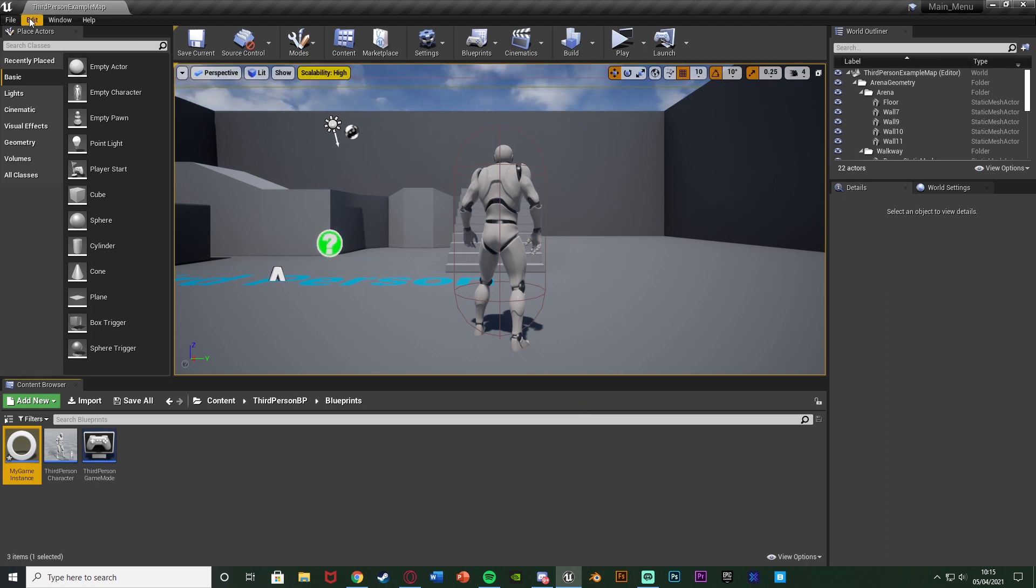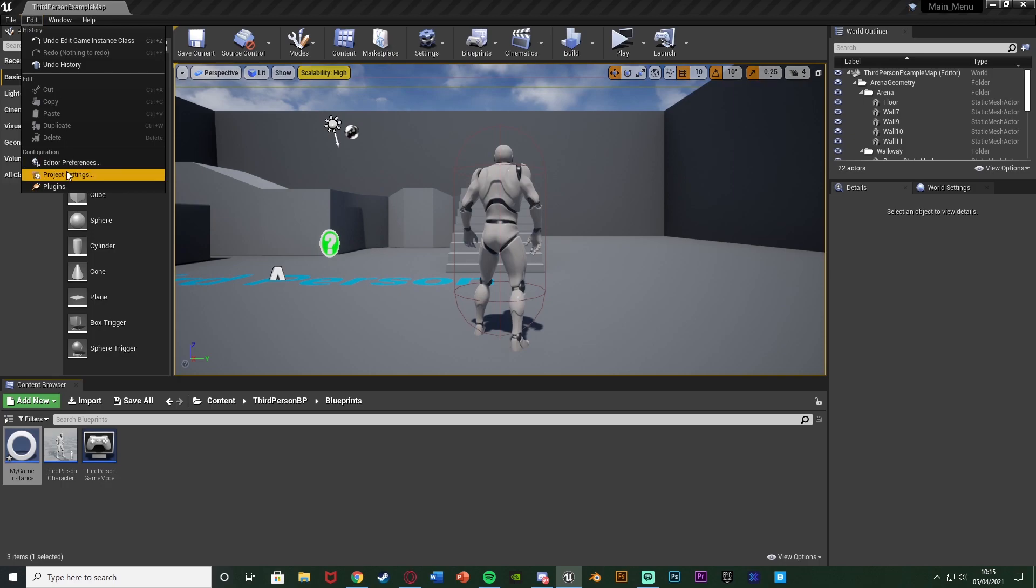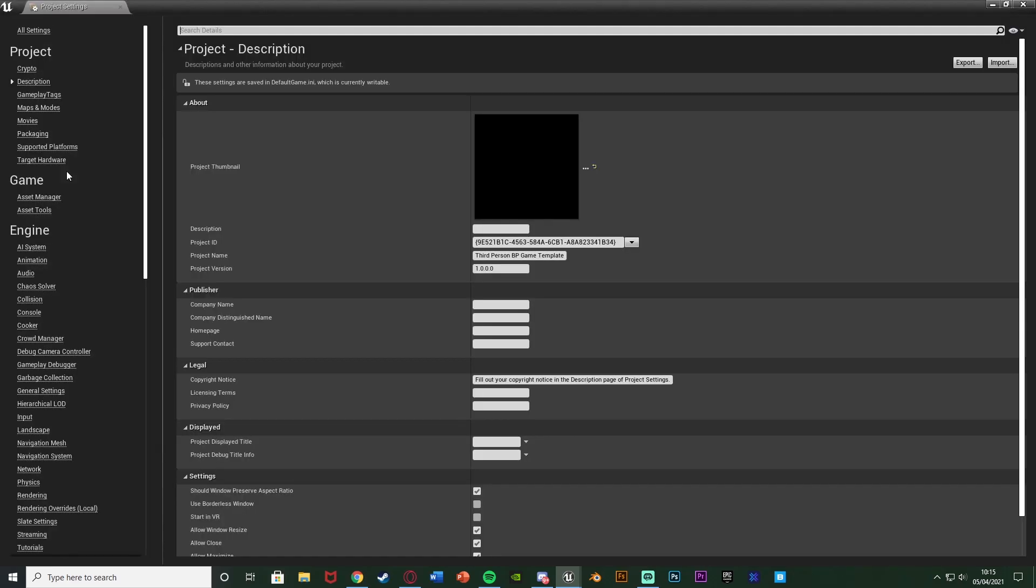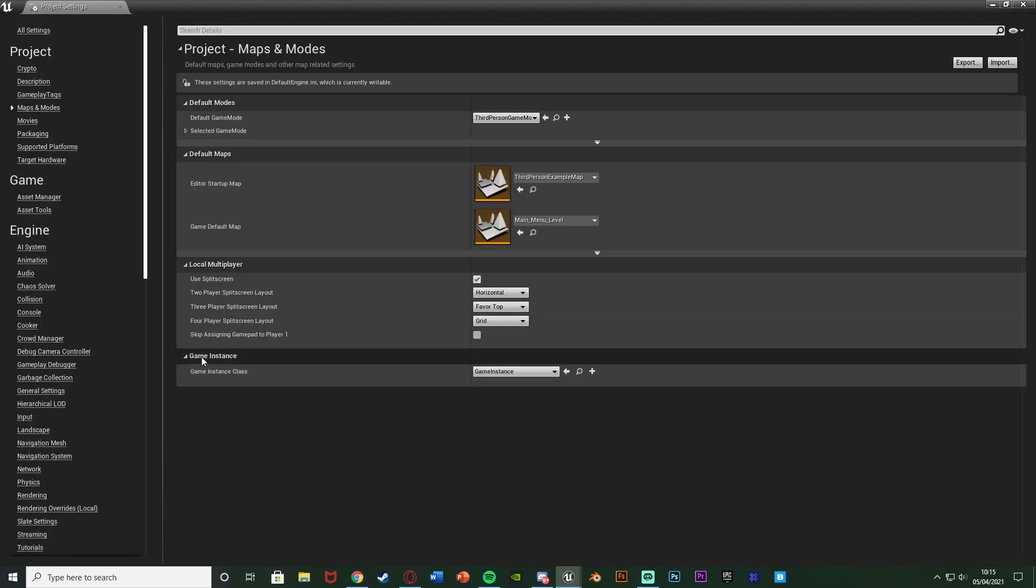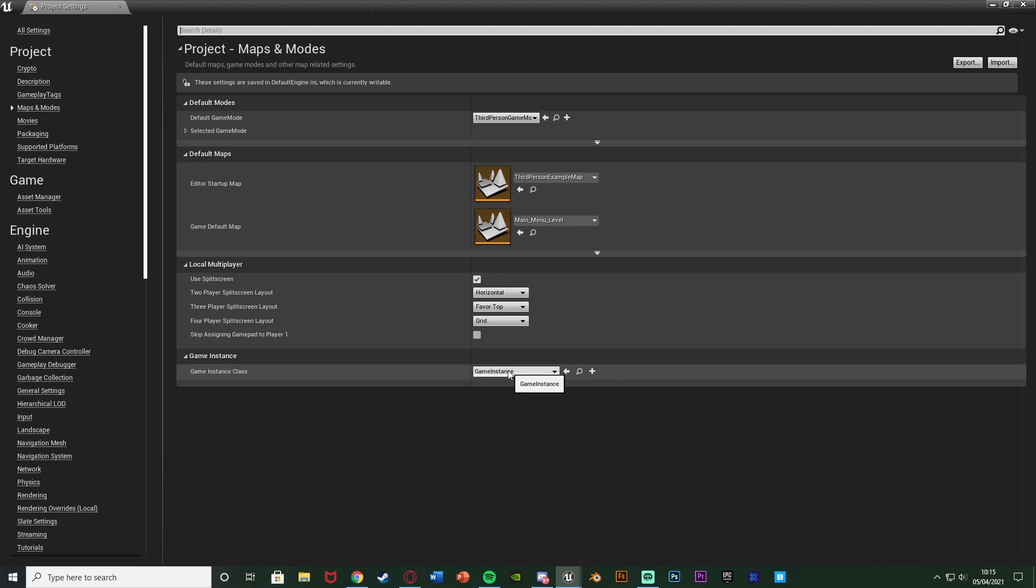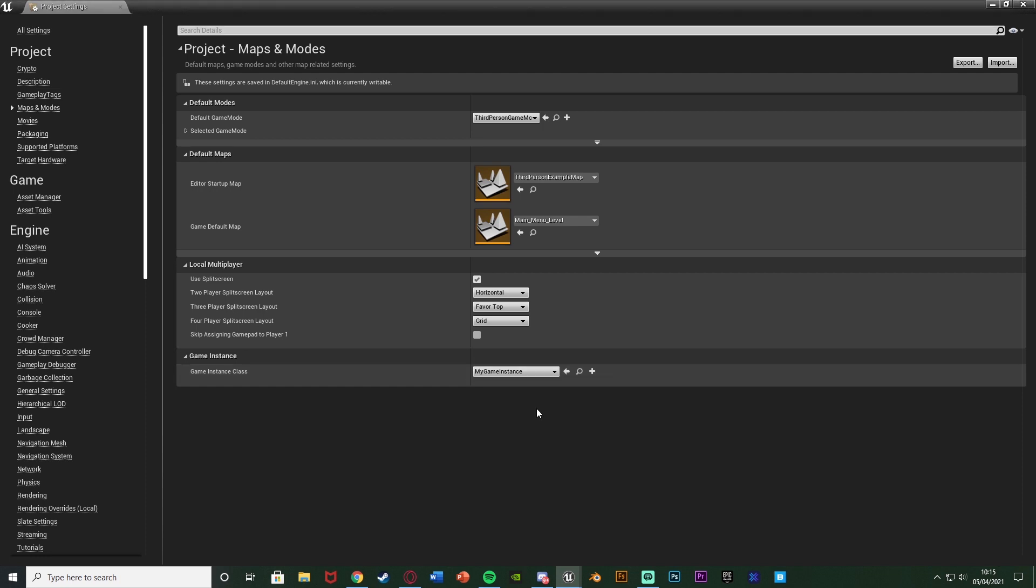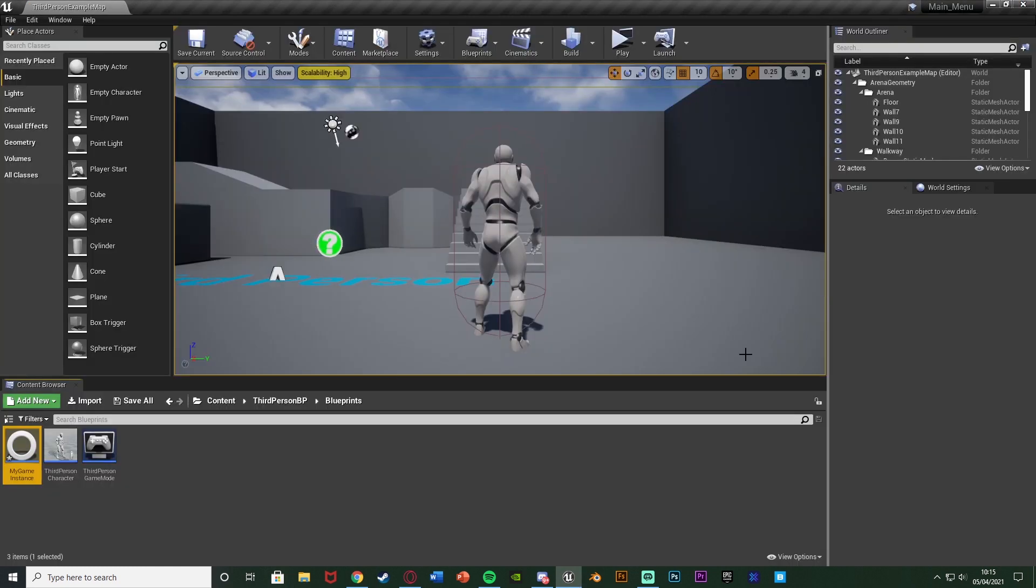So to do that we're going to go to edit, project settings. Then we're going to go down to maps and modes. And you can see we have game instance here, game instance class. We want to change it from game instance, which is why I said don't use game instance because we already have one named that. So we're going to change it from game instance to my game instance or whatever it is that you named it. We're going to close that and now this game is using this game instance we already have. Again if you've already created one you can just use that instead.